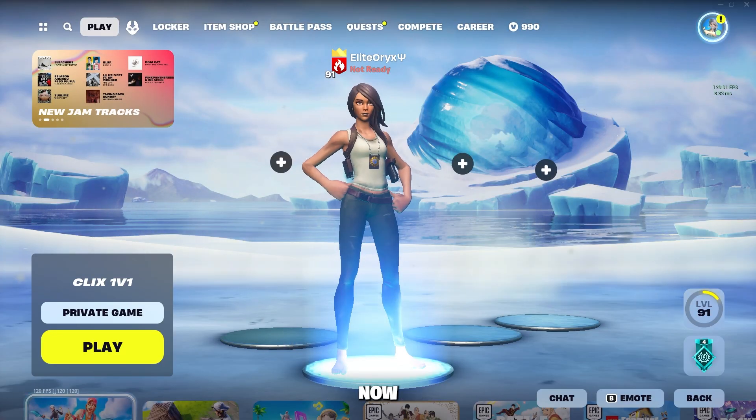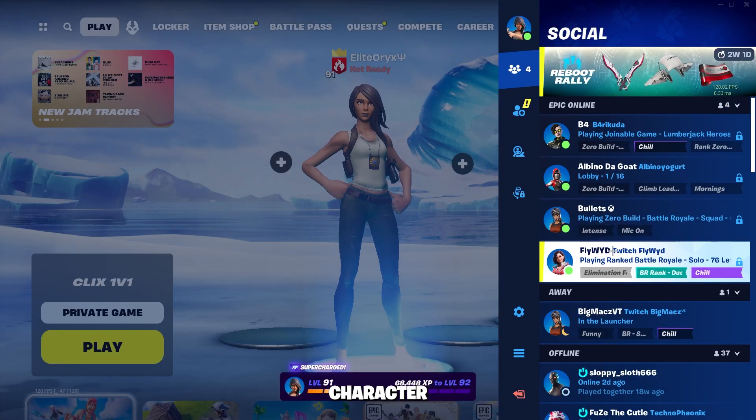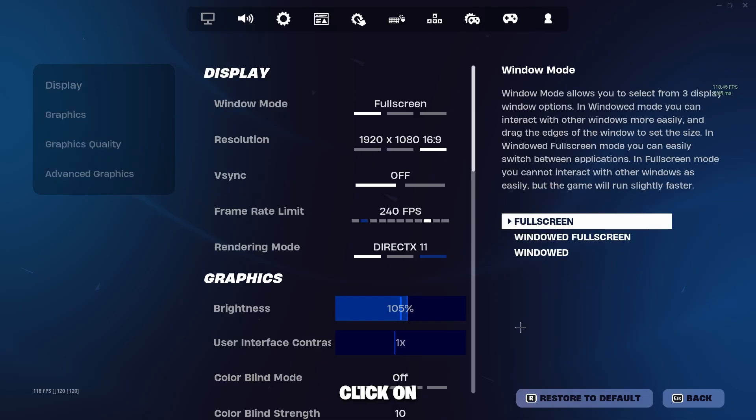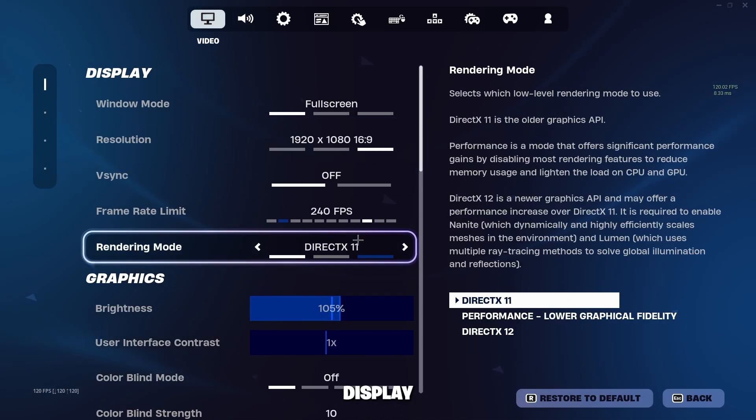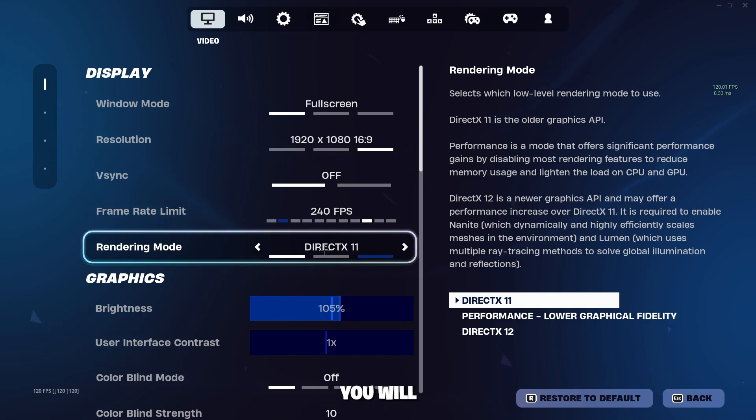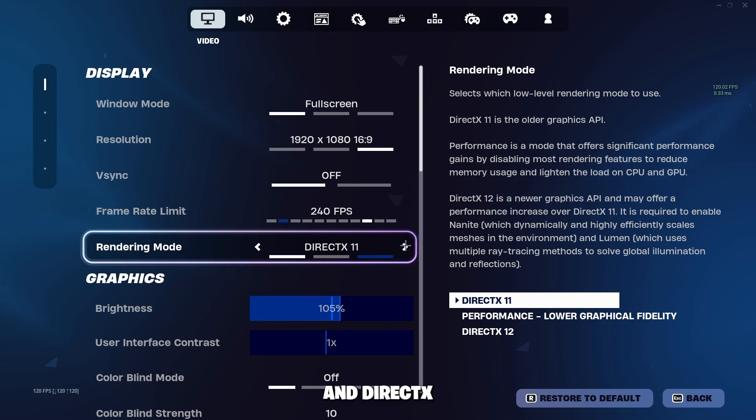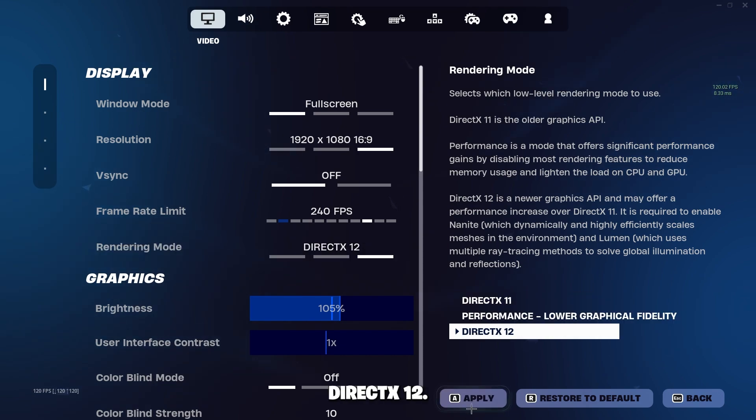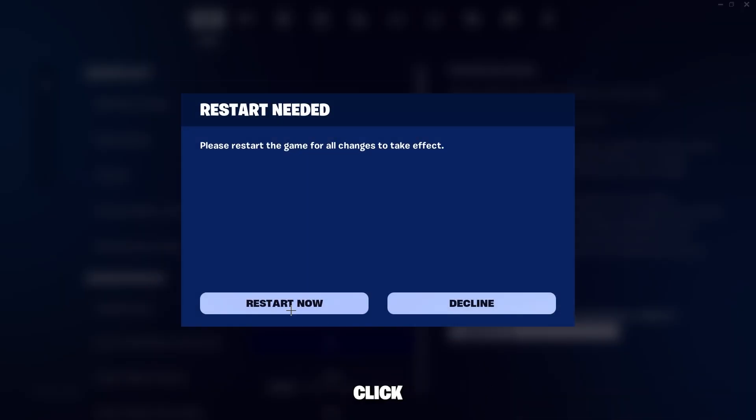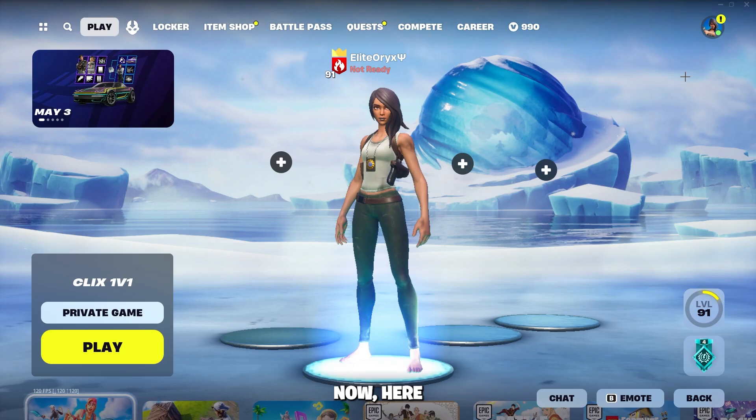Now go ahead and navigate to your settings. Click on the character profile picture here, click on the cogwheel, go to Video, Display, then Rendering Mode. Now you will see three different options: DirectX 11, Performance, and DirectX 12. Navigate over to DirectX 12, click Apply. It will restart Fortnite.